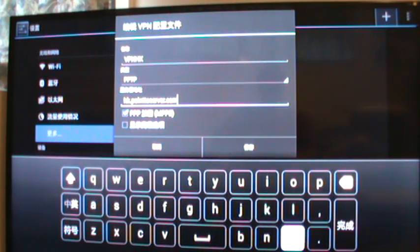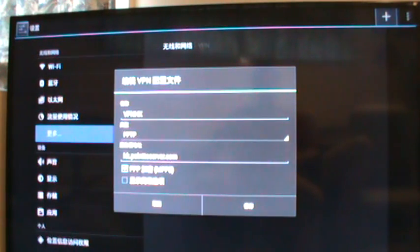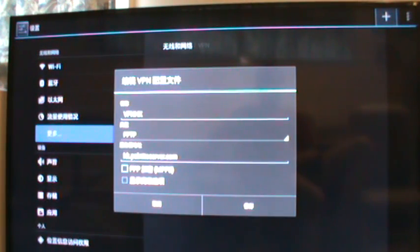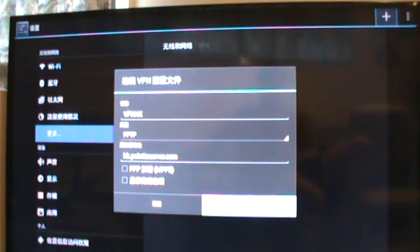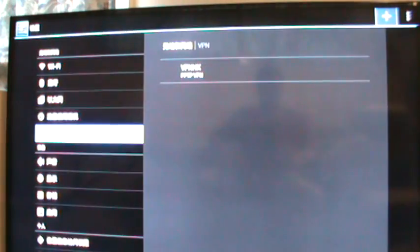And then you just say okay, select the address. And there's a PPP encryption whatever crap, just disable it. Don't bother with it, you're just trying to watch shows. Save it.